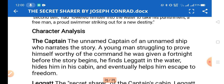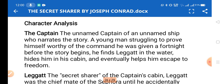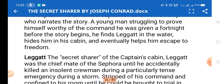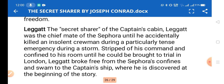In the character analysis: the unnamed captain of an unnamed ship narrates the story. He is a young man who struggles to prove himself worthy of the command given to him a fortnight before the story begins. He finds Leggatt in the water, hides him in a cabin, keeps it a secret, and helps him escape.